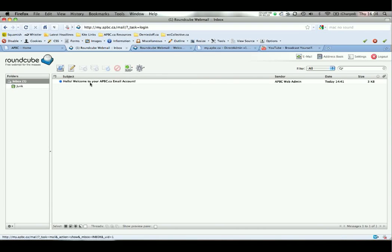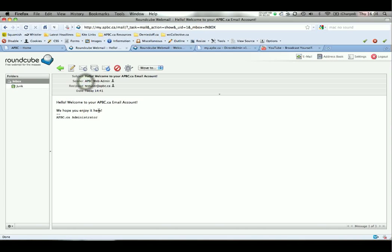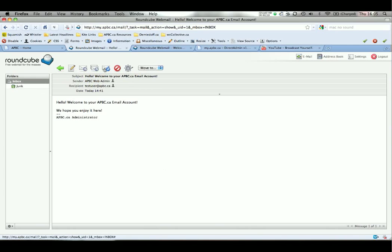You'll see any messages waiting for you there, some may be new or not new. To read a message just double click and it will open it up in a familiar fashion. You can choose to reply, reply all, forward, delete, and print.